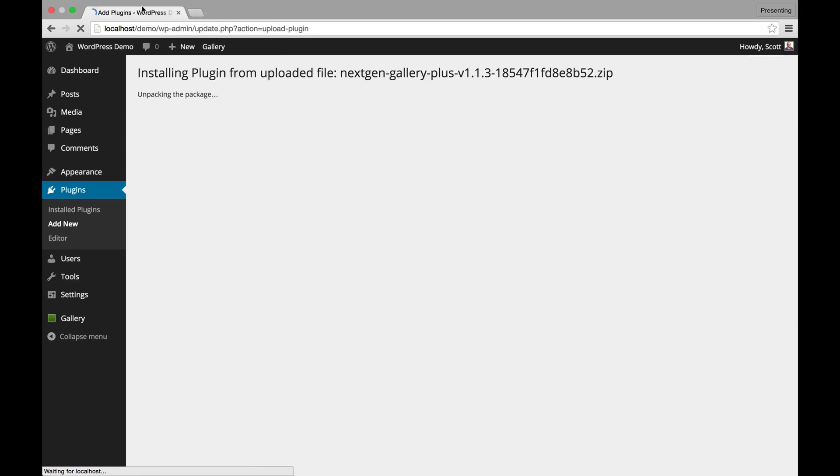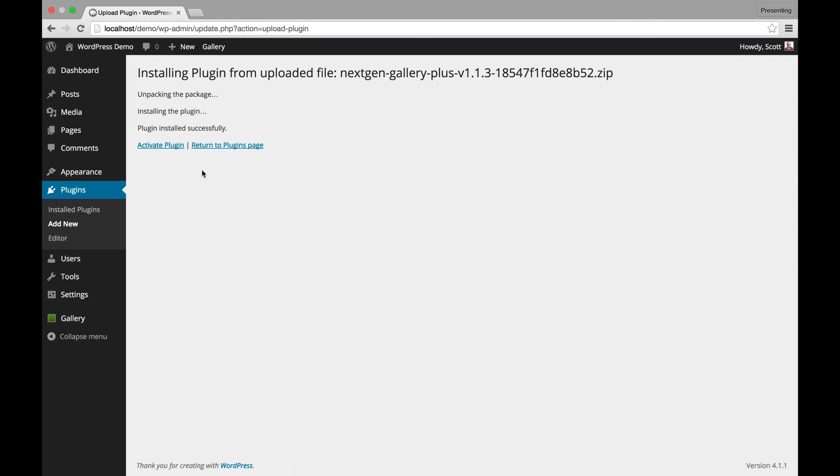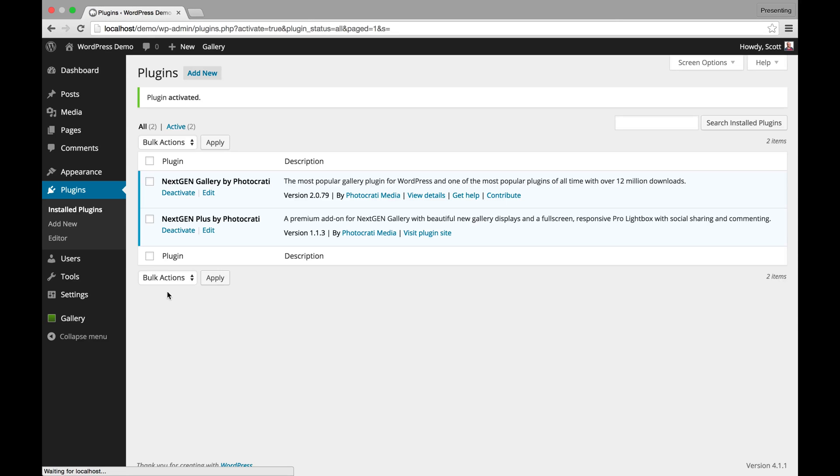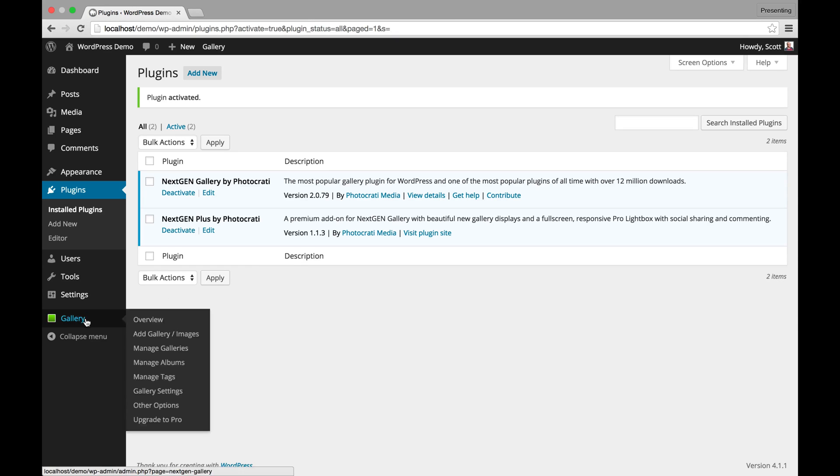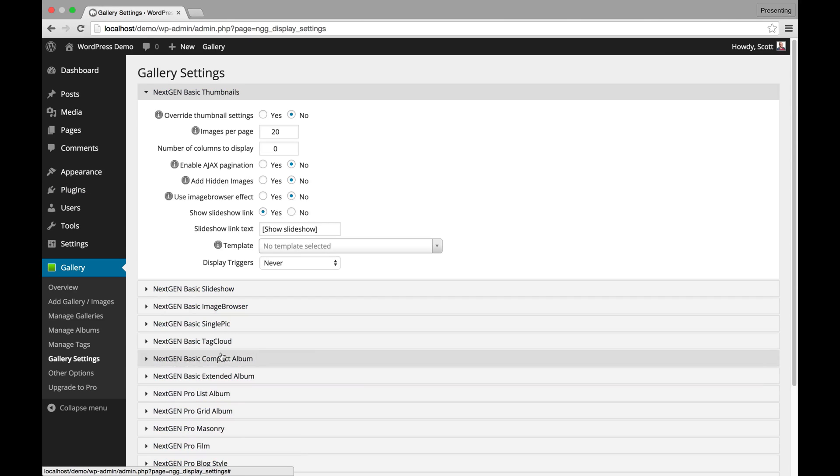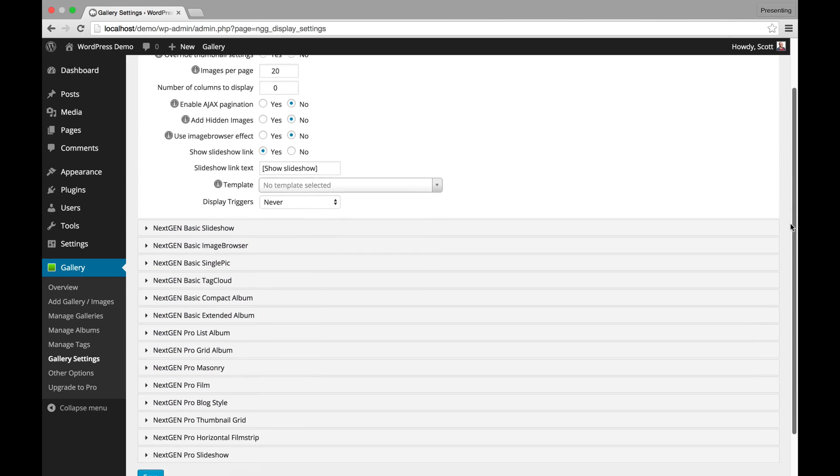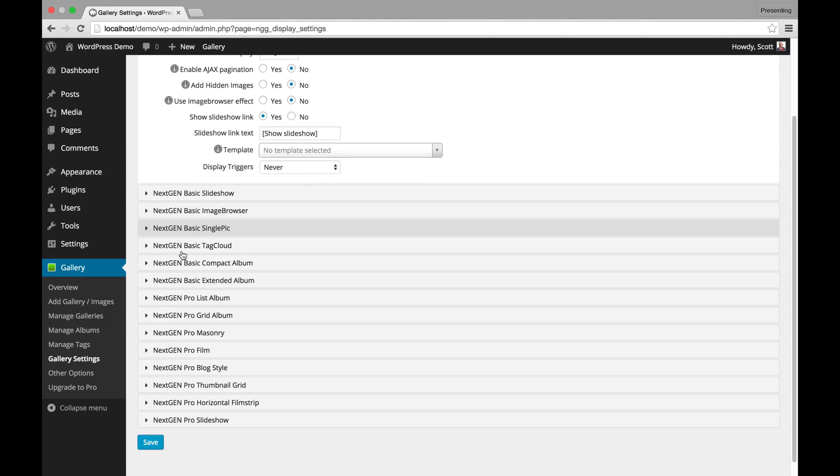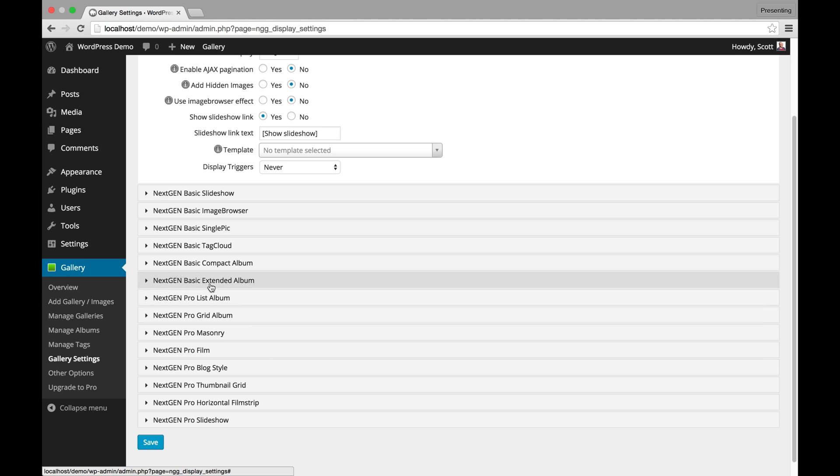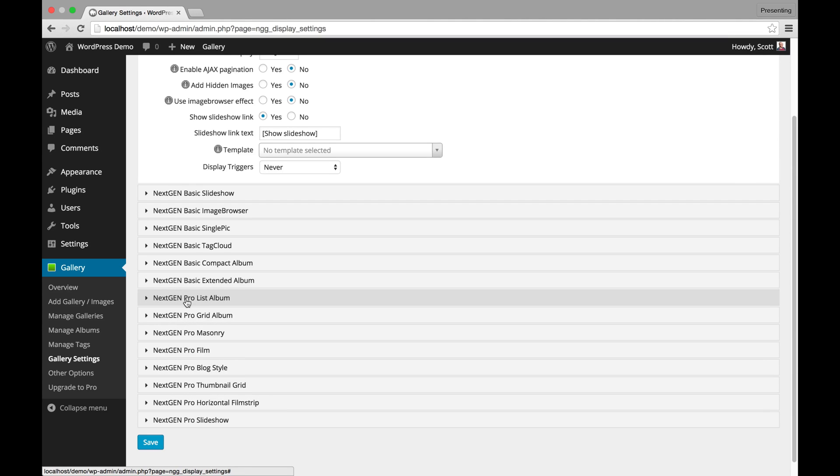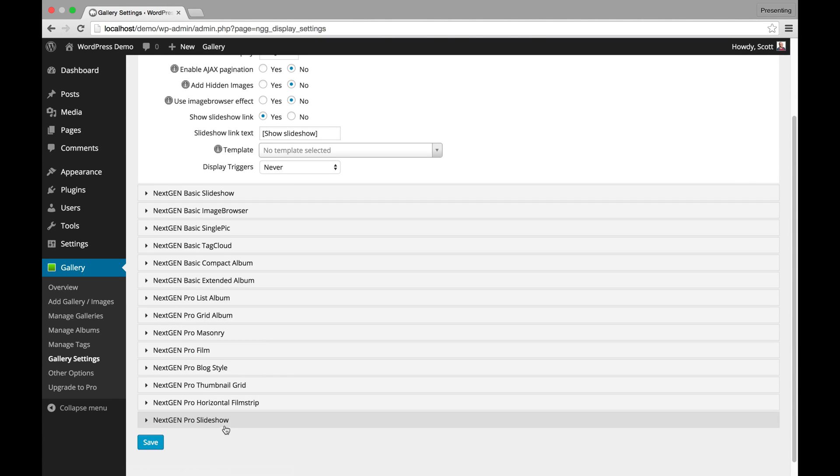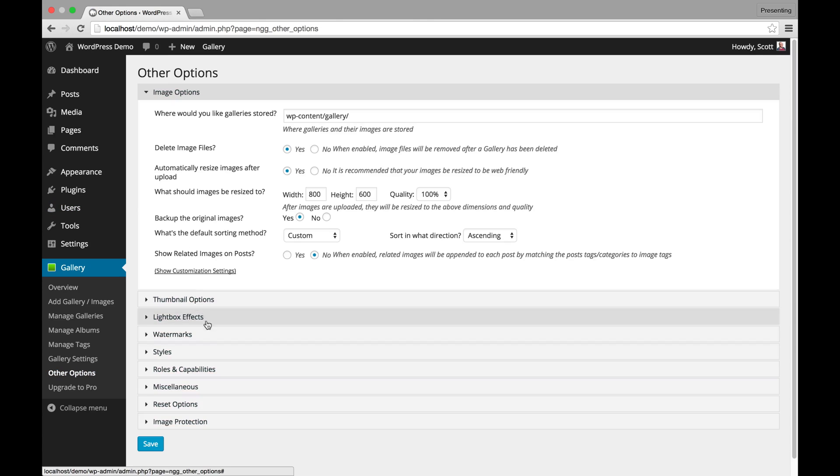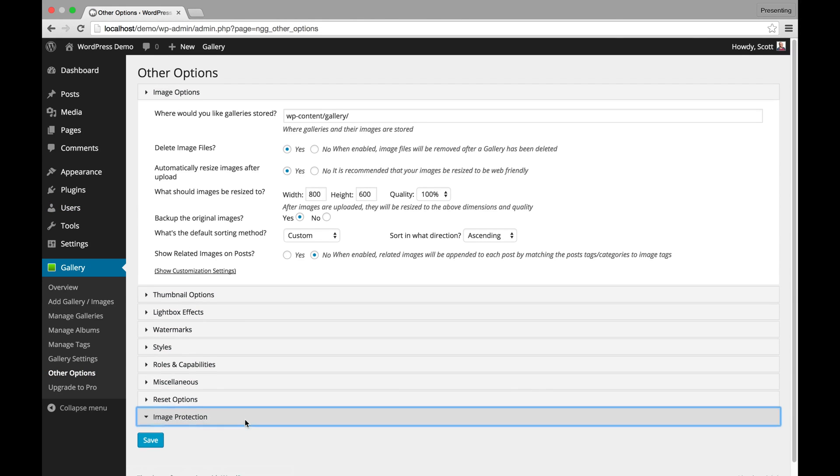It's a little different than NextGen Gallery because it's not on the WordPress directory. You can activate that plugin and the immediate change you'll see is included inside Gallery Settings. In Gallery Settings you'll see a lot more features here than you did before, a lot more styles starting with ProList Album and then below. Also in other options you'll notice a new field called Image Protection.